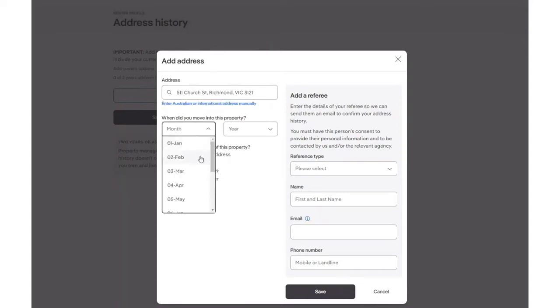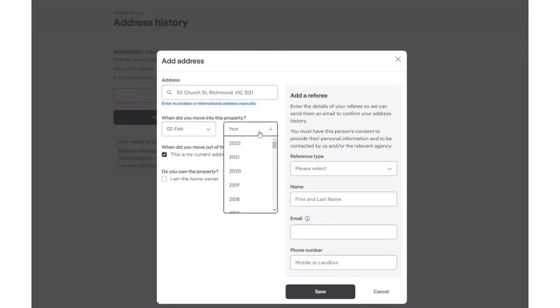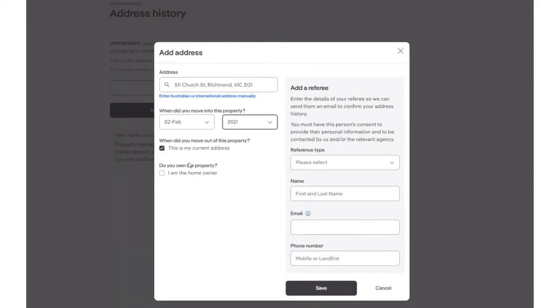You will then need to enter in the date you moved into the property and select if this is still your current address. You will also need to select if you are the homeowner or not.